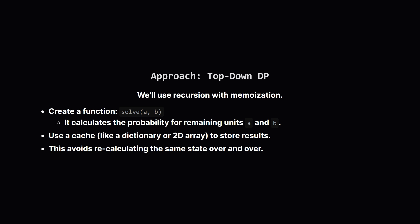To make it fast, we'll use a cache. The first time we calculate the answer for, say, two units of A and three units of B, we'll save it. If we ever need that answer again, we'll just look it up instead of redoing all the work.